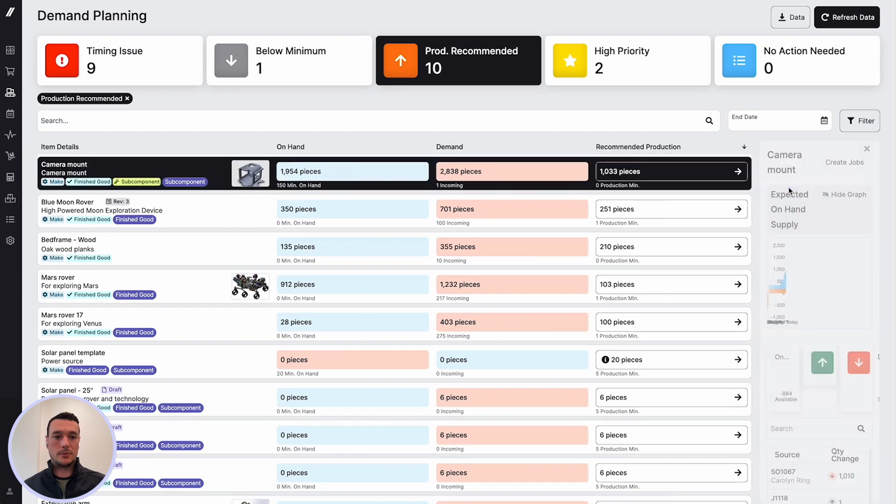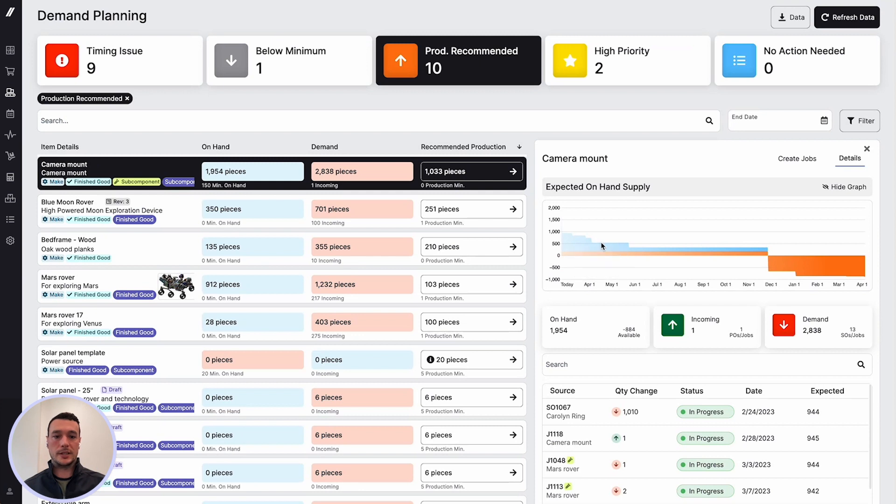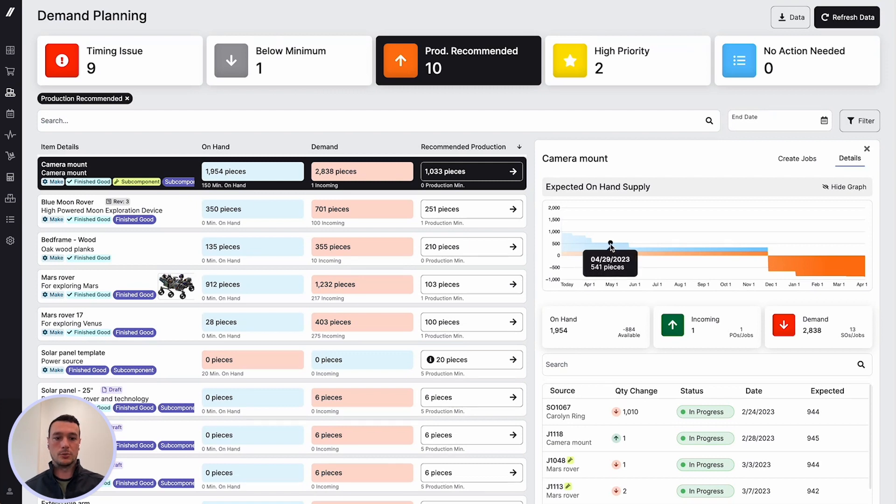Jumping into an item further, you can see here our expected on hand supply chart. This is actually graphing out your expected inventory level into the future based on your scheduled start and end date of jobs that are already in the system, as well as orders that will consume this item.